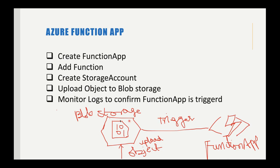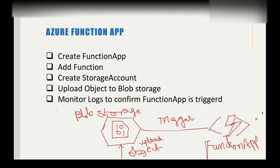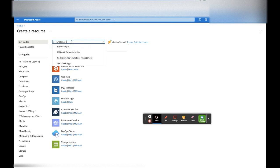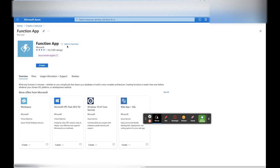This is the Function App and this is the Blob Storage. We are going to upload an object file, and that will automatically trigger this function. This function will internally trigger some other process — either a data processing notebook or something else. Let's go to the Azure Portal.